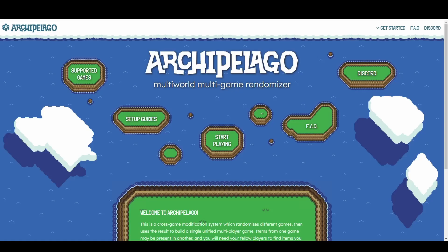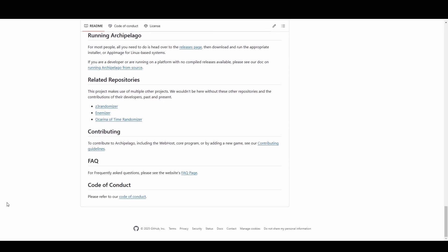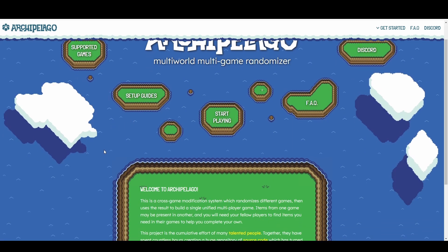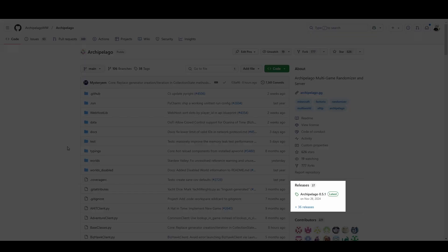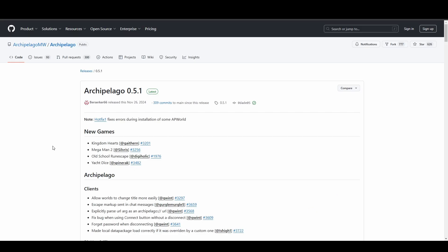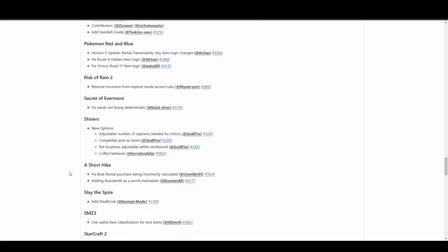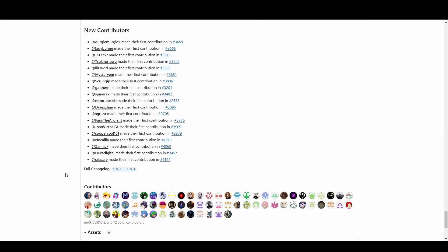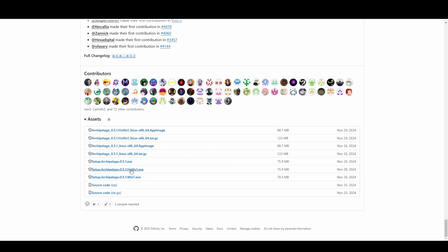The Archipelago website doesn't have a direct download link. This is intentional both to save on server bandwidth and to direct people towards the GitHub, where you can be provided with a bunch of resources all at once. You can get there from the website by scrolling down to the bottom and clicking the source code link. That'll take you to the GitHub page, where you can find the latest stable release on the right side under Releases. If you haven't been directly told to install a specific version, you'll most likely want to grab the latest release. Scroll down to the bottom of the changelog and click the version for your operating system — a Windows user would click the Windows executable.